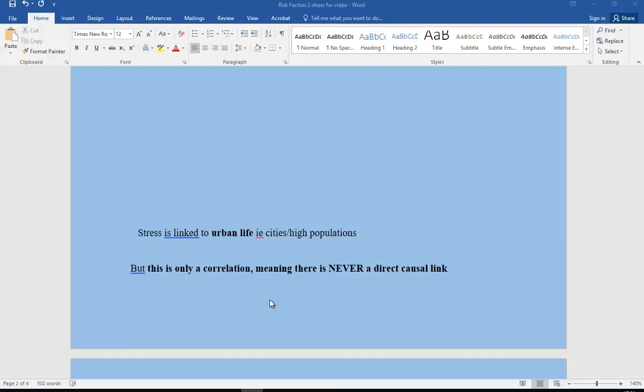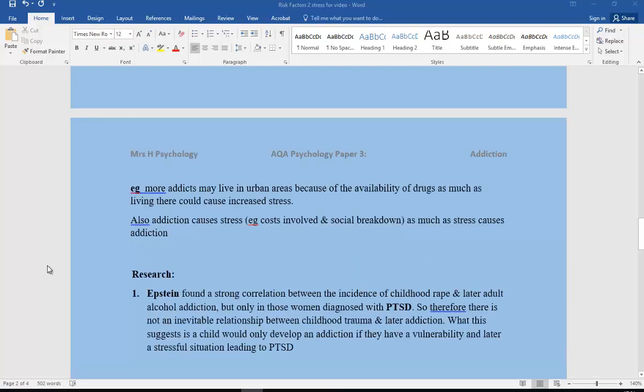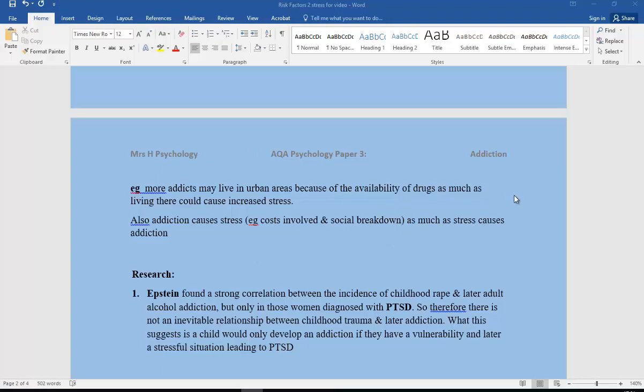But we mustn't forget this is only a correlation. Remember there is never a direct causal link in correlations. There could easily be other factors that affect it. For example, more addicts could live in urban areas because of the availability of drugs as much as living in these urban areas is causing increased stress. Also, addiction for sure causes stress, for example the costs involved, social breakdown, and so on. So as much as stress causes addiction, we've got to remember that these are correlational pieces of data that we're looking at.